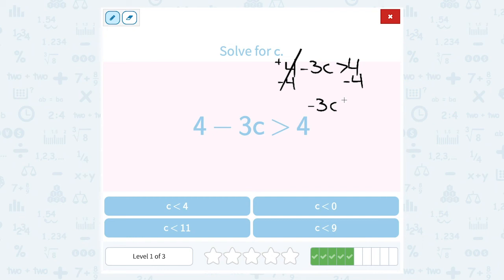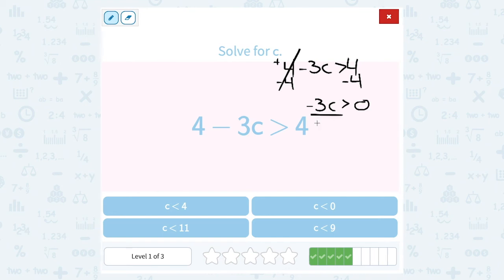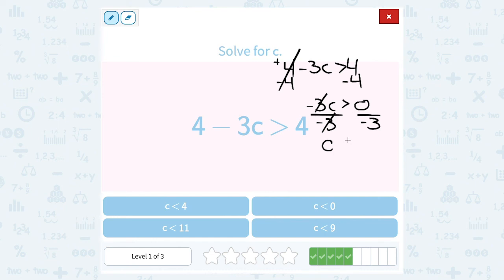Negative 3c means the same thing as negative 3 times c. My opposite for multiplying by negative 3 is to divide by negative 3. Multiply and divide by the same number cancel out, leaving me with c. And again, I divided by a negative number, so I have to remember to flip my symbol — it was greater than, it's going to become less than. And 0 divided by anything is just 0. So c is less than 0.